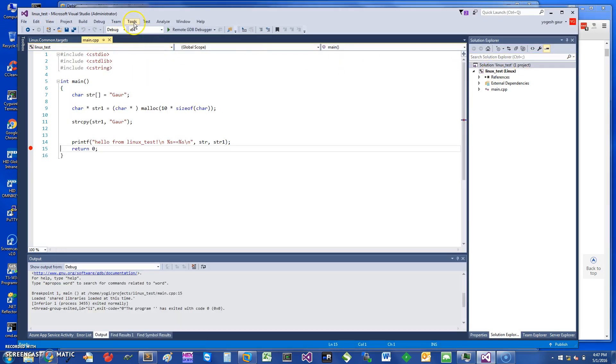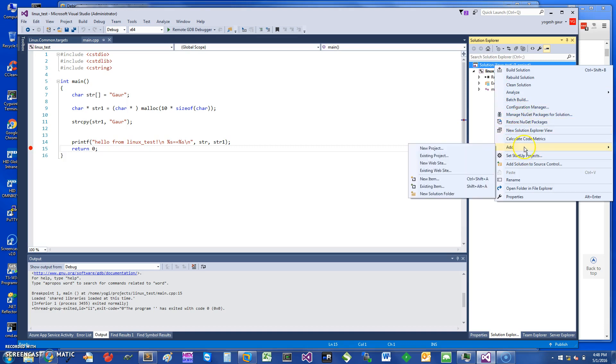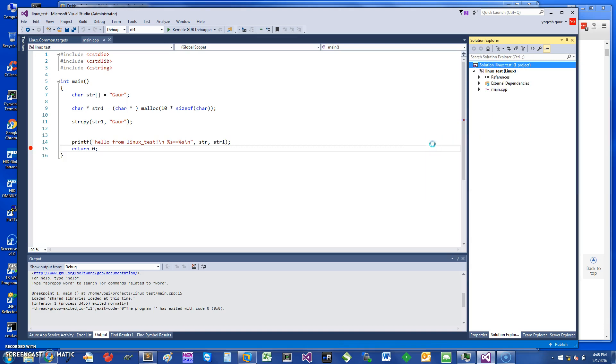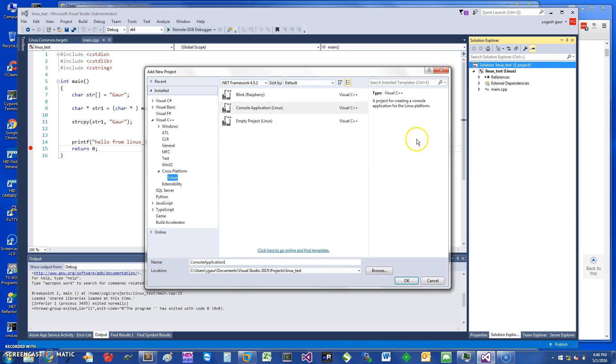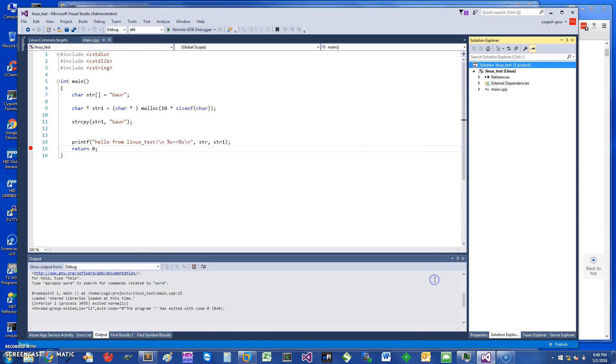When you create a project for the first time, let's say we can try to create a new project here just to give you an example. You want to go into Visual C++ cross-platform Linux, and to be able to see that you need to have the Linux extension already installed. That's how you can create a Linux makefile project. Once you have a connection and try to do a build, it will prompt you for information about the remote machine.